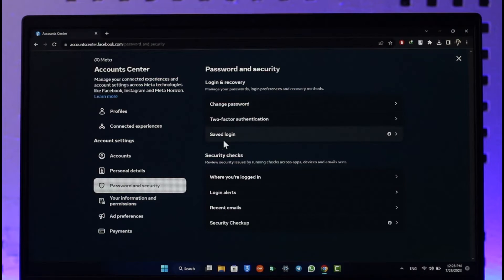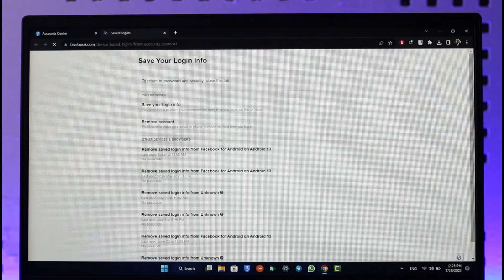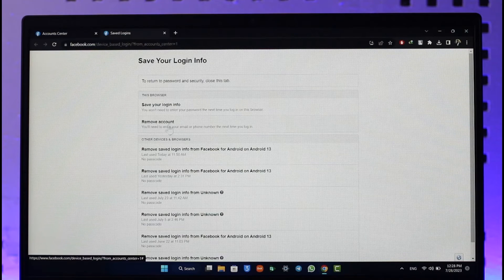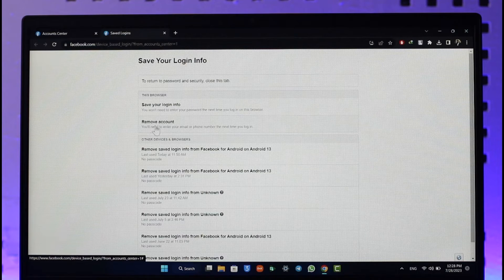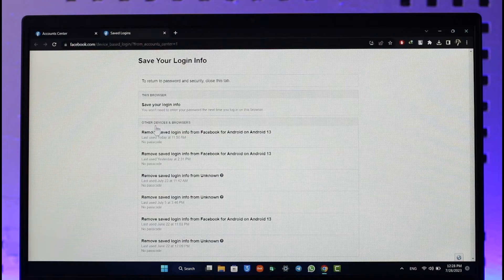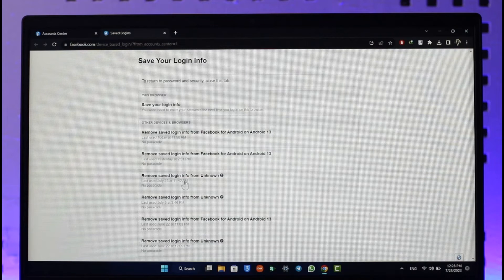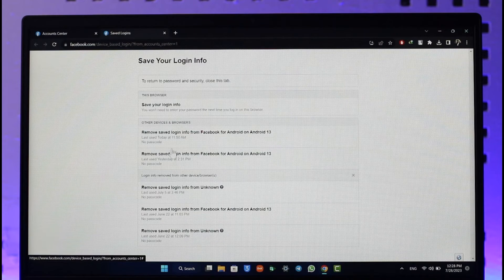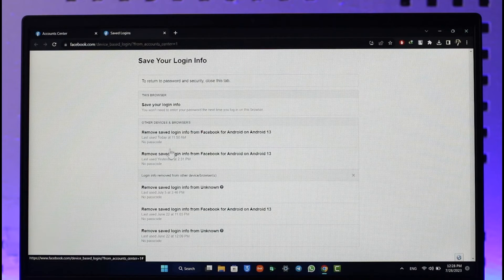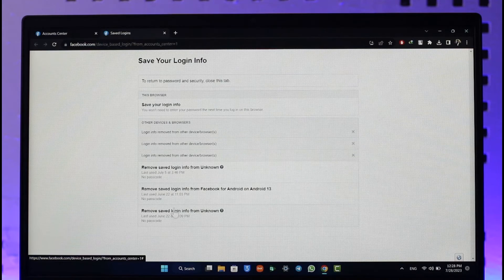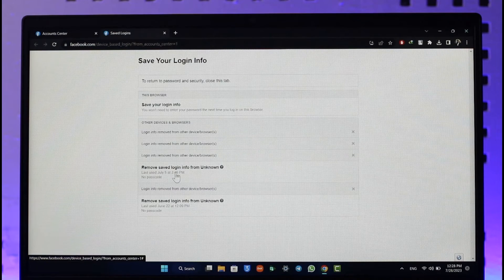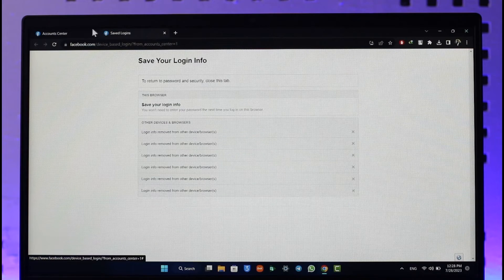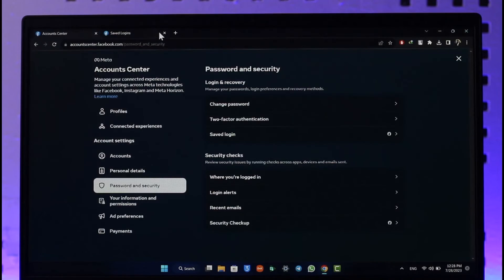Or you can go to the Save Login section and here you'll be able to see all of these details. All you have to do is click the Remove Account button here. Once you click on Remove Account, you'll be able to remove account from all of these devices. Here you can see all the saved login info and you'll be able to log out respectively.